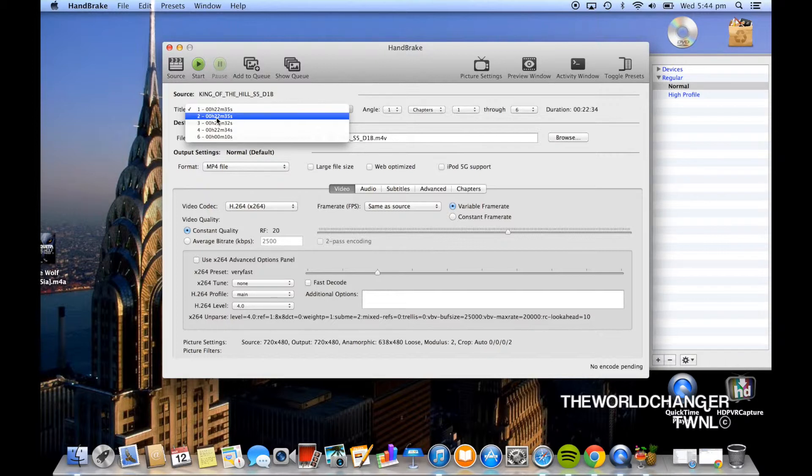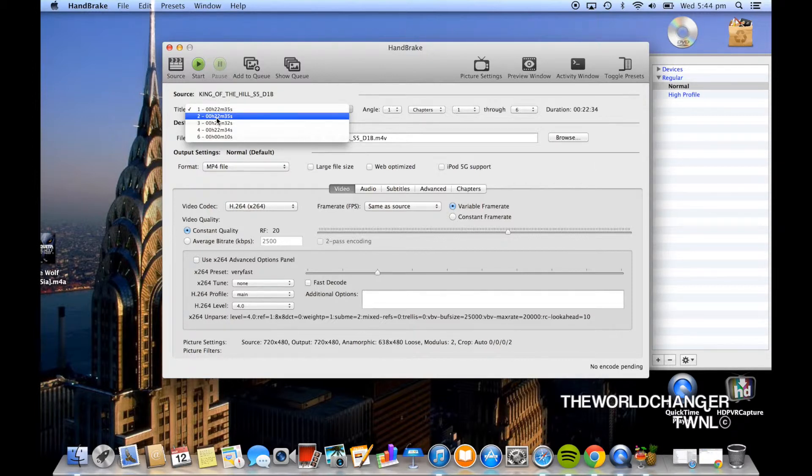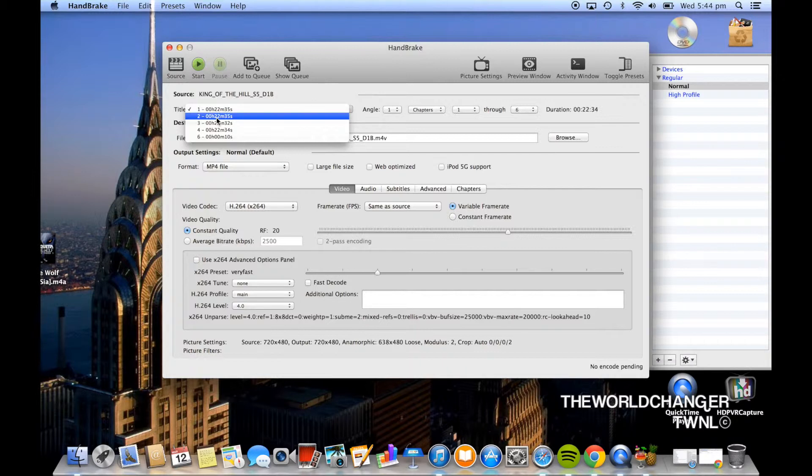All the other ones are most likely trailers and deleted scenes. In my case we're doing a TV show so they're all 22 minutes and they're all the same but I'm clicking on the first one because that's the first episode.